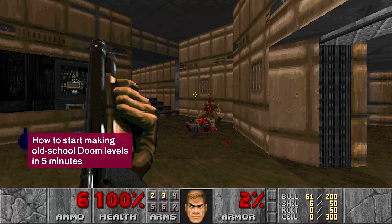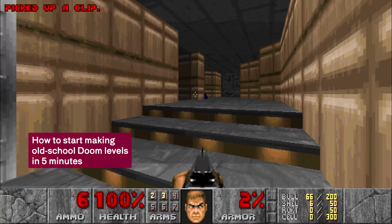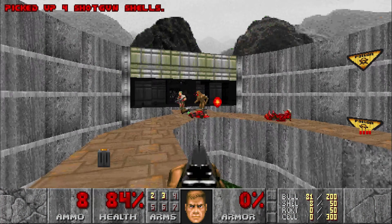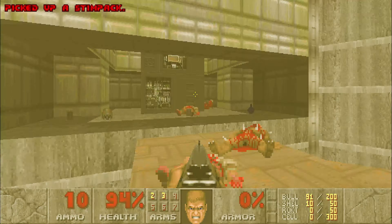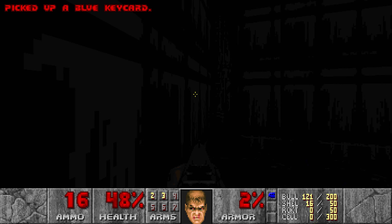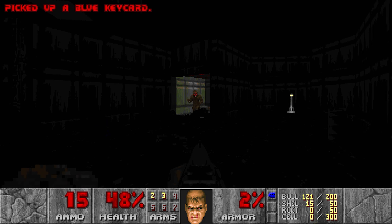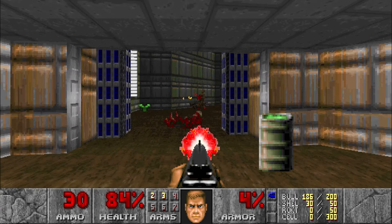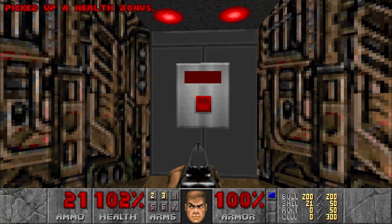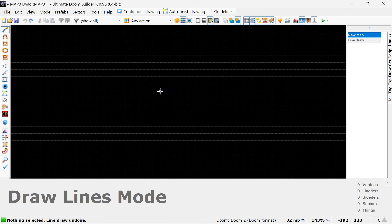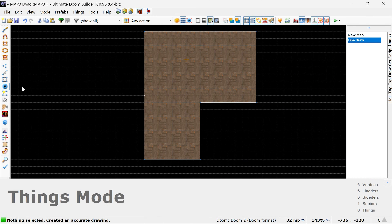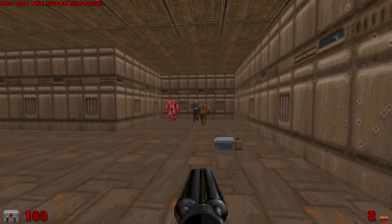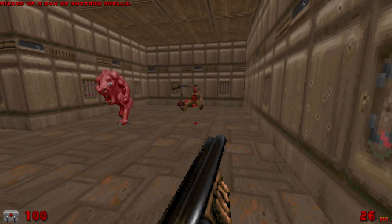I thought it was about time that I showed you how quickly and easily you can get started making levels for the old-school original gangster Doom games. Because not only was Doom the first game to get me into level design way back in the 90s, it's also still a great option for today in terms of making fully playable levels really quickly for one of the greatest shooters of all time. This video is going to show you how you can set up the editor, make a tiny level, and jump in and play it in less than five minutes.